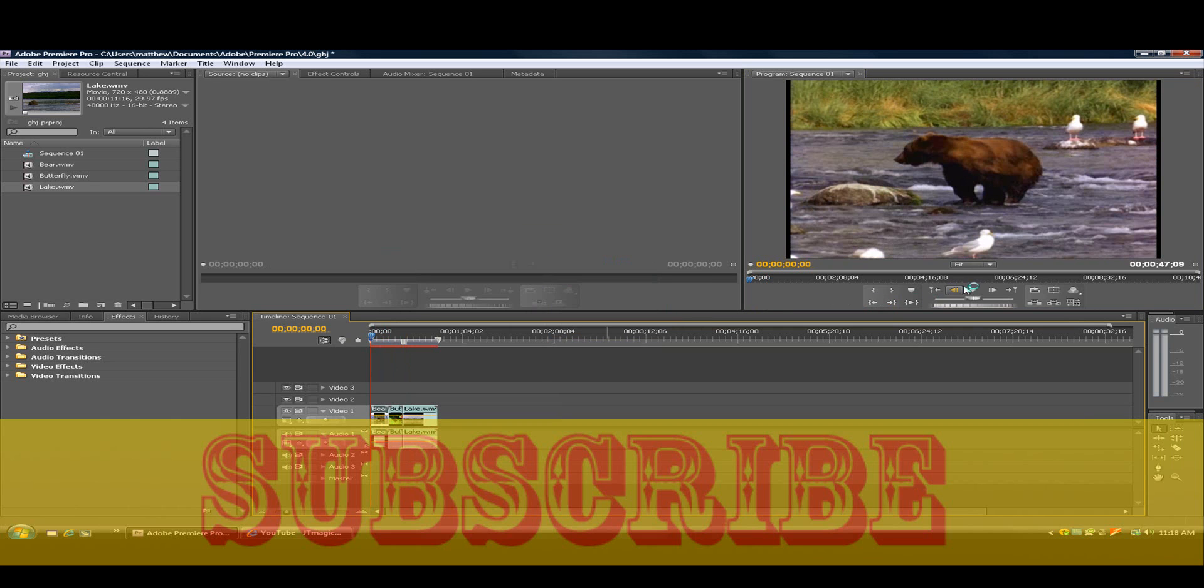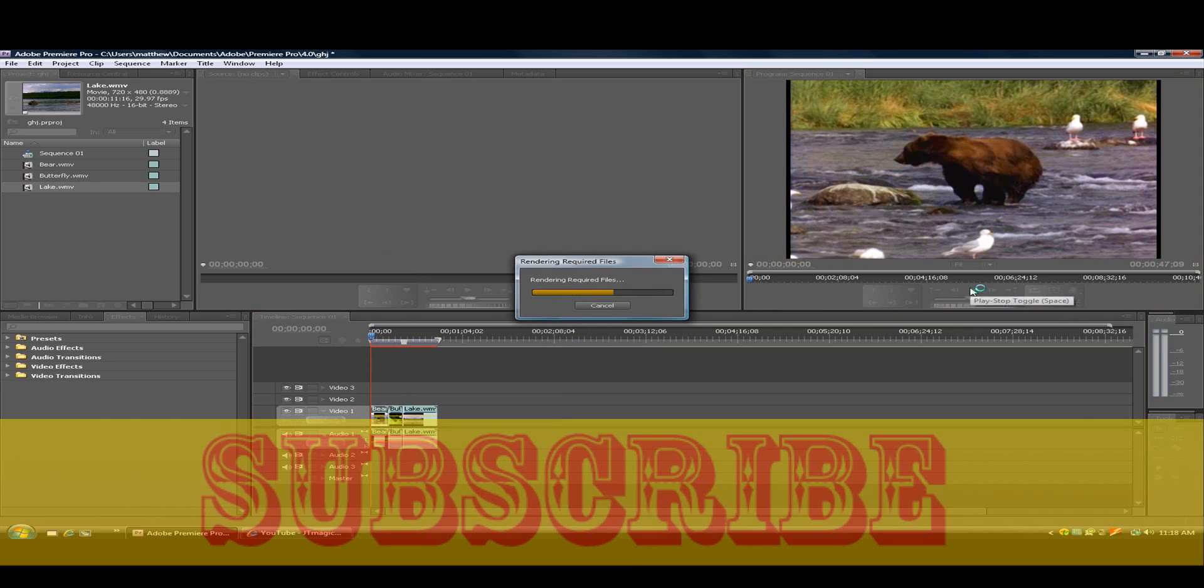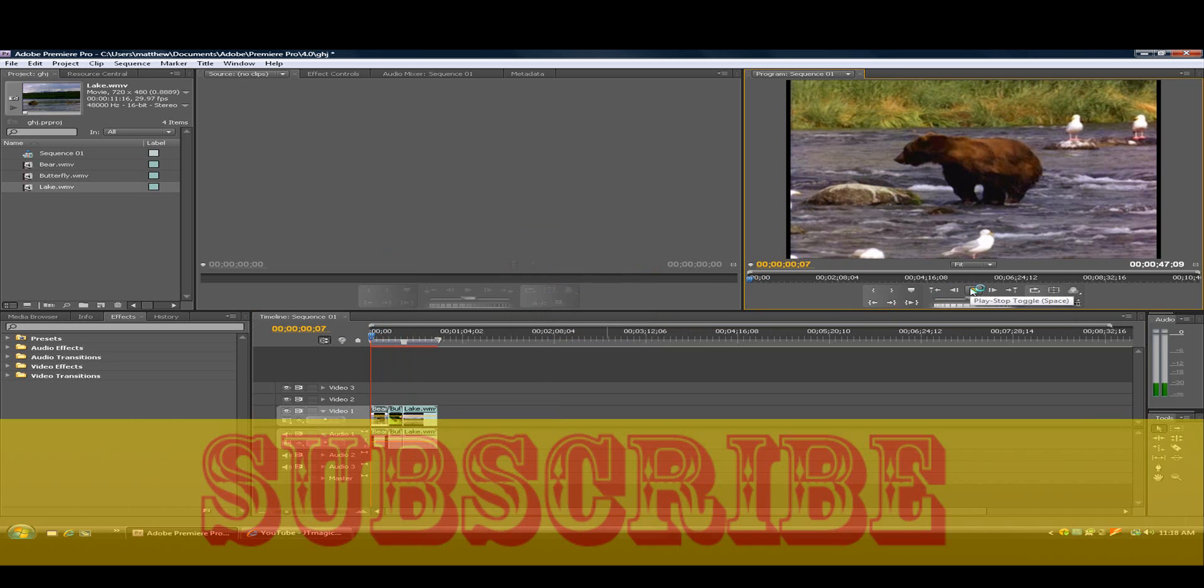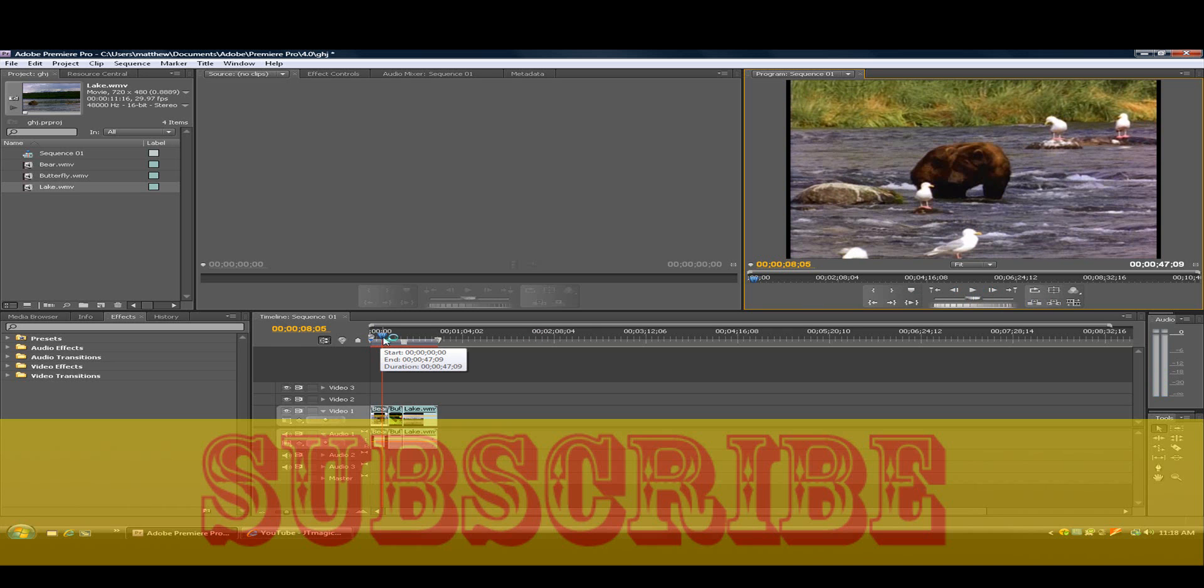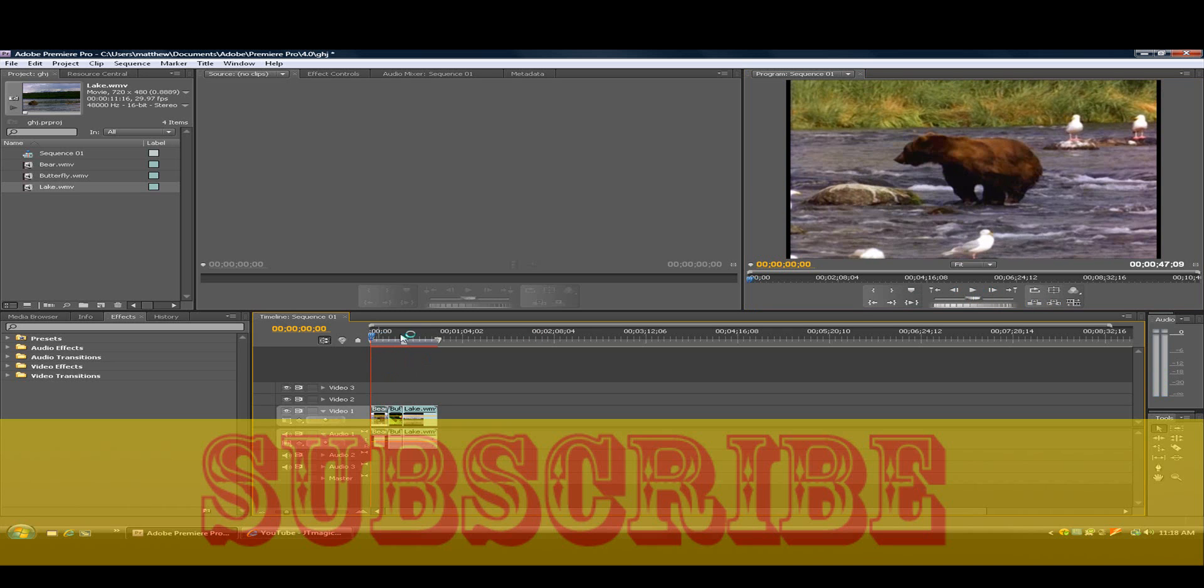Like so. For some reason, for some reason it's not doing it, but it will for you.